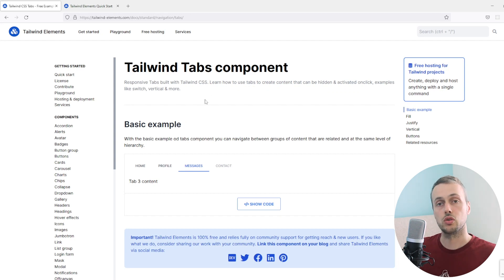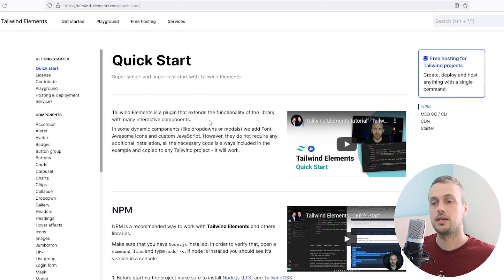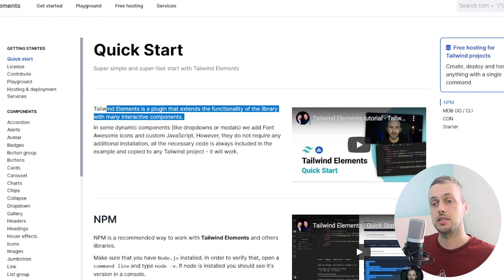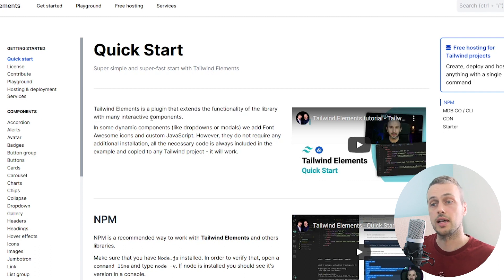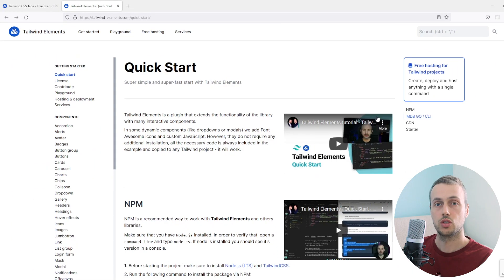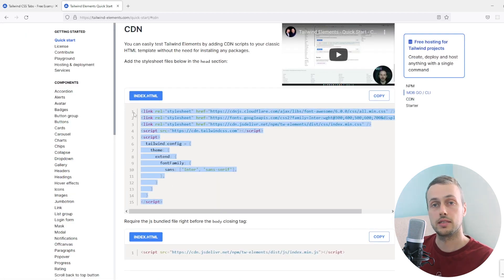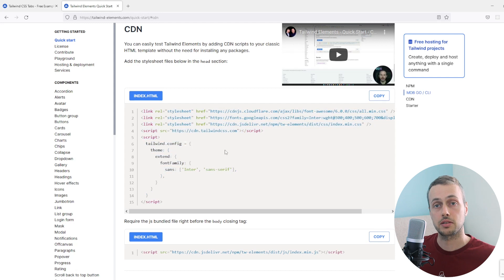To begin, we're going to get the code for Tailwind Elements. If we go to the quick start page, you can see this is a plugin that extends the functionality of Tailwind CSS with interactive components such as dropdowns, modals, and tabs. In the right-hand sidebar we have a CDN section — we're going to click that and copy the code containing stylesheets and script tags.